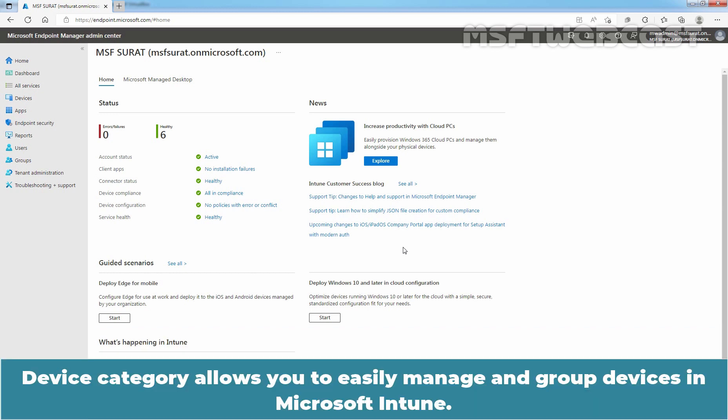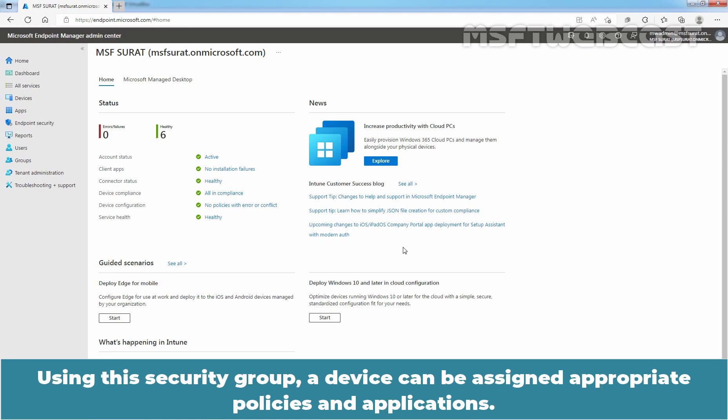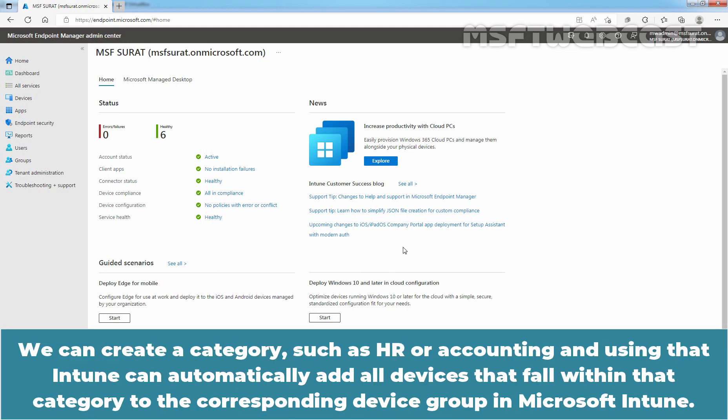Device category allows you to easily manage and group devices in Microsoft Intune. One benefit of device categories is the ability to create dynamic Azure AD security groups once a device falls under one of them. Using this security group, a device can be assigned appropriate policies and applications. We can create a category such as HR or Accounting, and using that, Intune can automatically add all devices that fall within that category to the corresponding device group in Microsoft Intune.